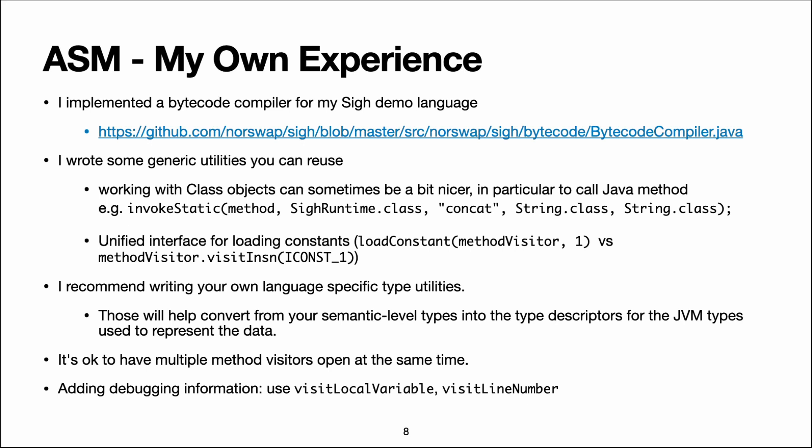I mentioned earlier that the JVM has support for debugging information such as mapping the locals which are anonymous to variables which have names and adding line numbers to instructions. You can specify this debugging information using ASM of course.